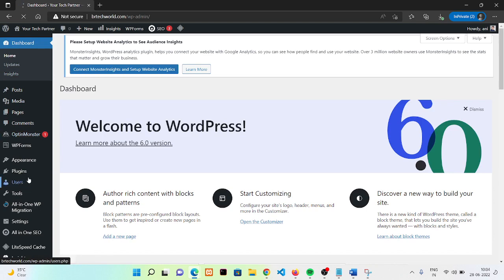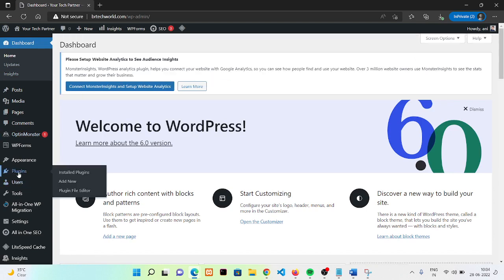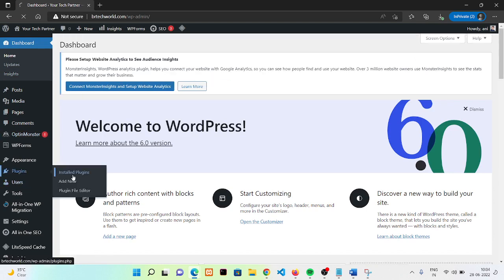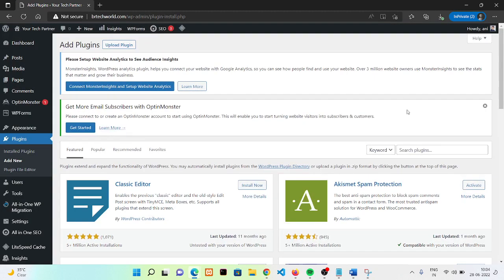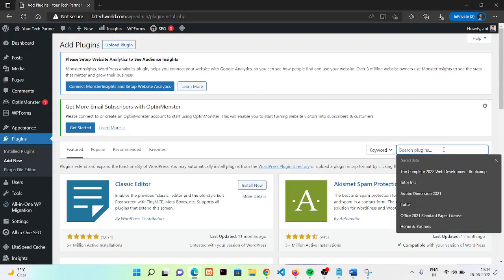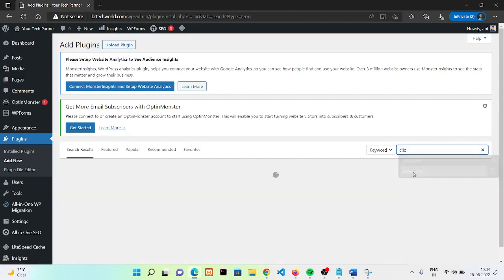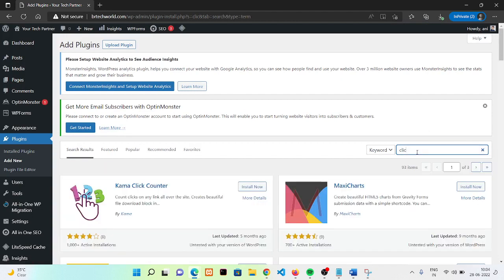Then go to plugins. Click on admin. Now we are going to need to search for click to chat button. If it's giving a suggestion, click to chat.